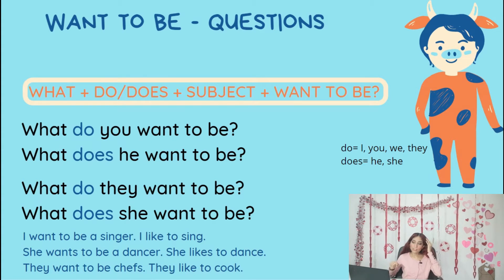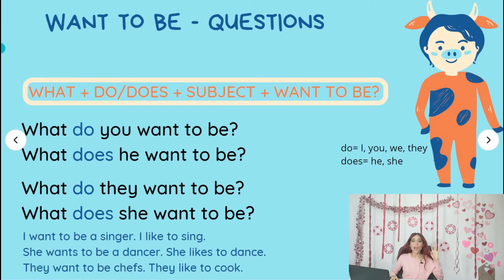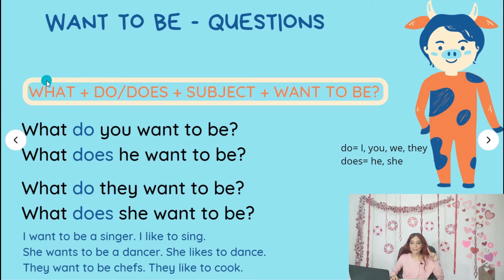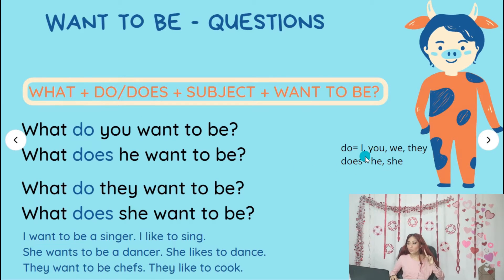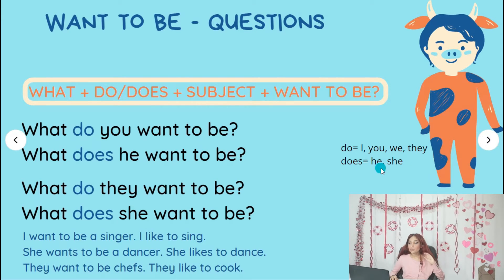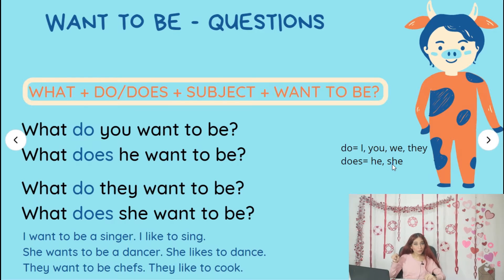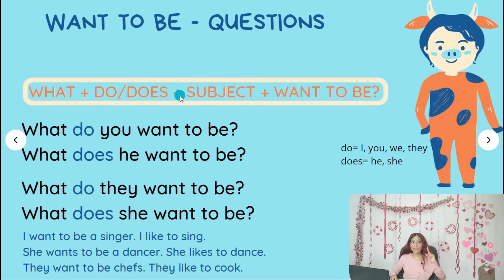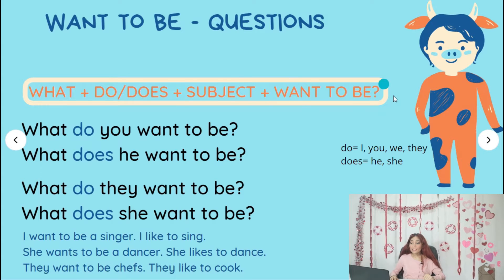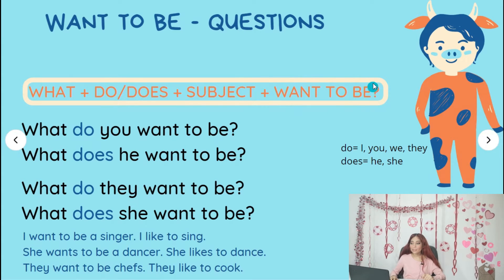So, first of all, your questions are going to start with 'what?' Next to it, you are going to write 'do' or 'does' depending on the subject. 'Do' is used with I, you, we, and they. 'Does' is used with he and she. Copy this on your notebook. And next to it, you are going to write the subject — he, she, I, you, we, they. Remember it. It's super important that you know this. And the last thing is 'want to be' plus the question mark.